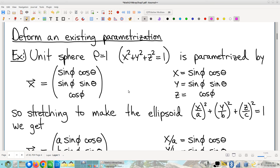Next example — another tool for your toolbox. Sometimes the thing you want to parametrize, you already have something that's close. Not quite, but close to what you're interested in. So rather than starting over from nothing, rather than starting with a blank slate and having to create a parametrization from scratch, sometimes you can take an existing parametrization that you already have and just notice how to tweak it.